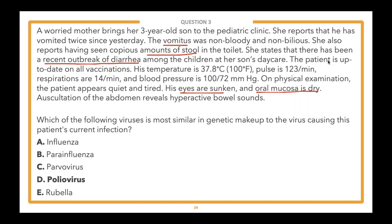Lastly, influenza is part of the orthomyxoviruses. Like parainfluenza, it has helical nucleocapsids and is enveloped, unlike norovirus. It is also negative-sense RNA, while norovirus is positive-sense. Thus, poliovirus is most similar to norovirus of all the answer choices and is the correct answer.